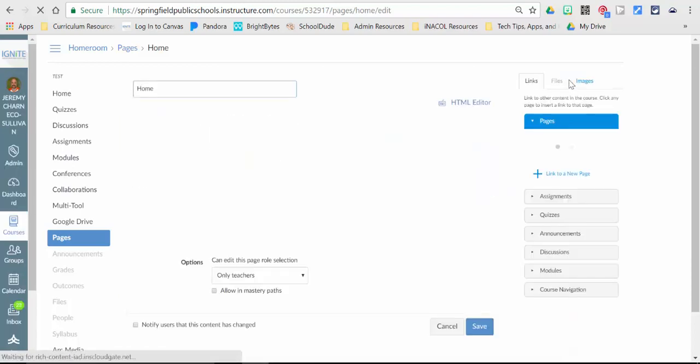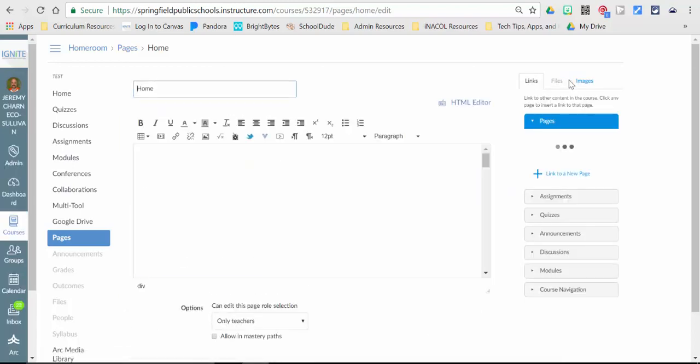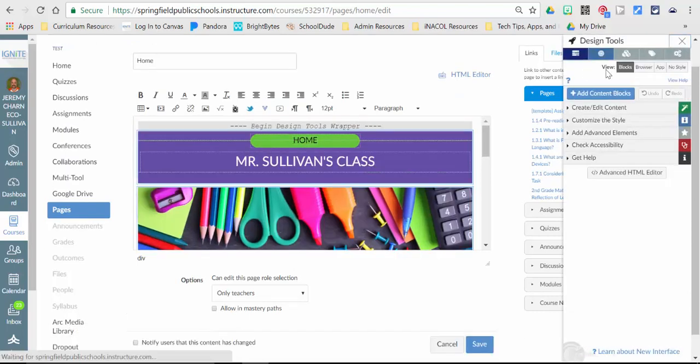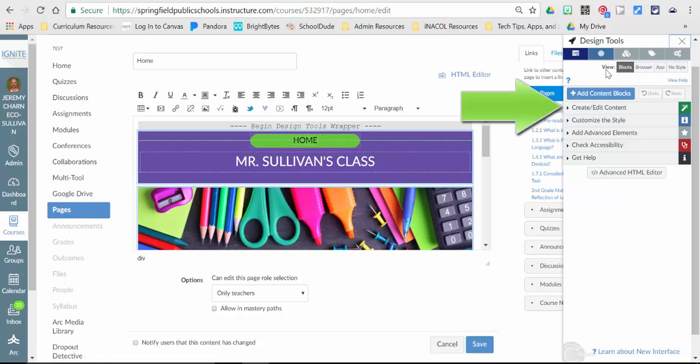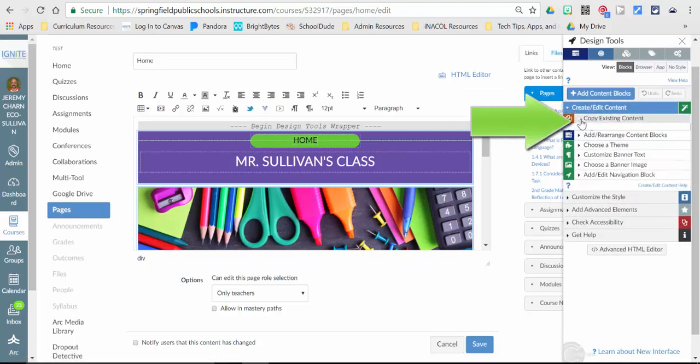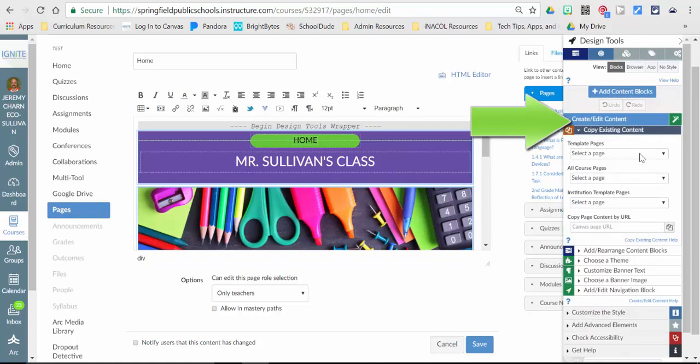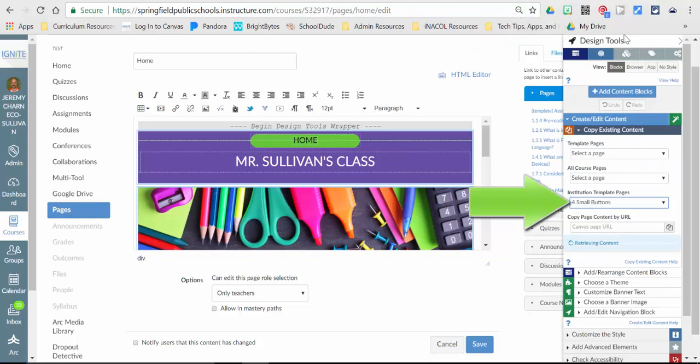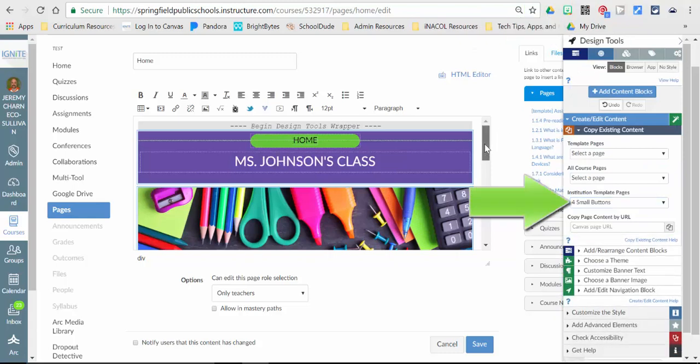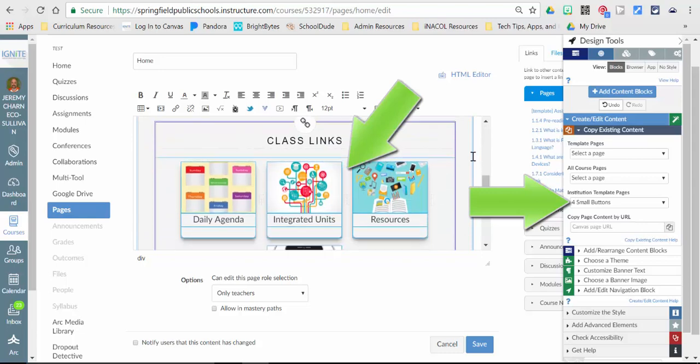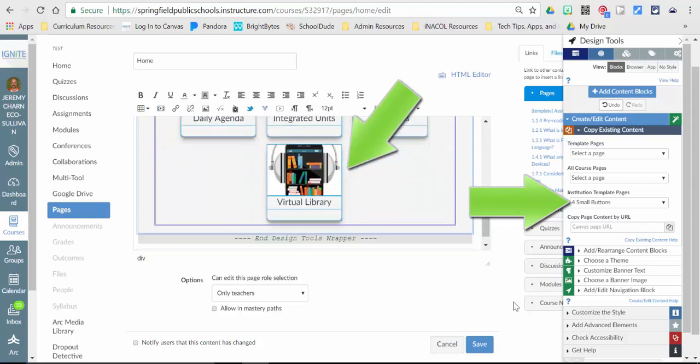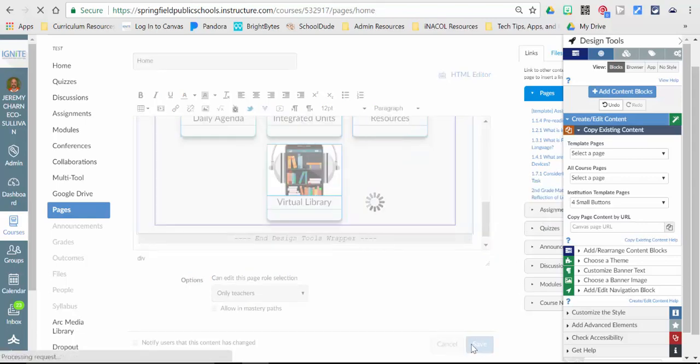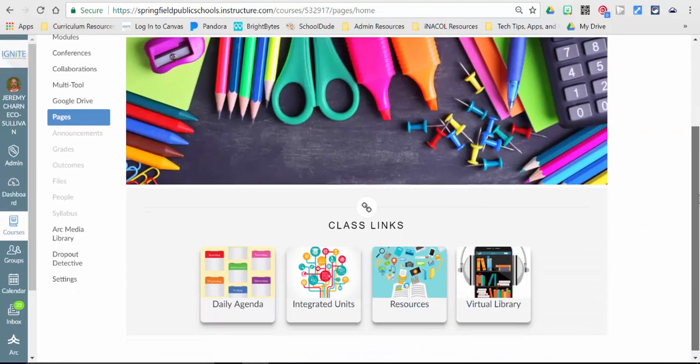Same process for everything using smaller or larger button templates. So I go into the edit screen, I make sure my design tools are launched. I go to create edit content, copy existing content. And then from institutional template pages, I'm going to just choose the small button option. And it will swap out what I had before with smaller buttons. And then I could go in and change those, save my work.